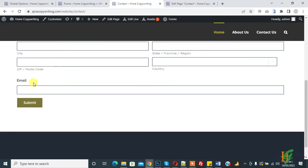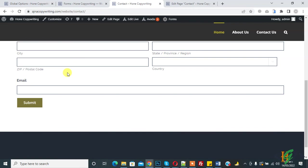Now you see email field size changed and it covers whole width of page. So in this way you can change field size. I hope you like this video. Please like, comment, share, subscribe. Thank you for watching.